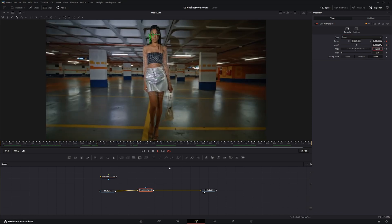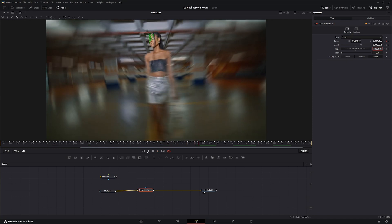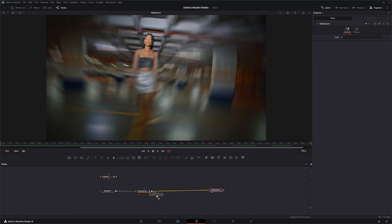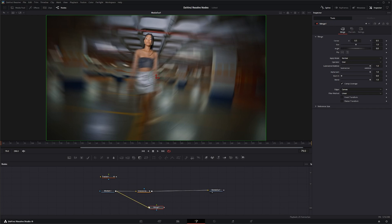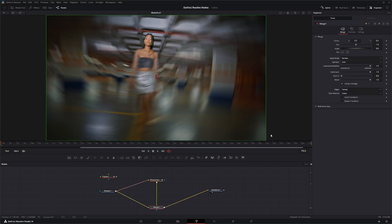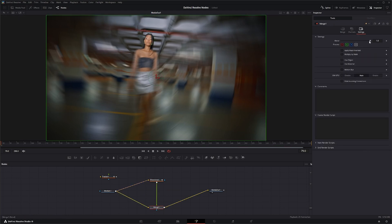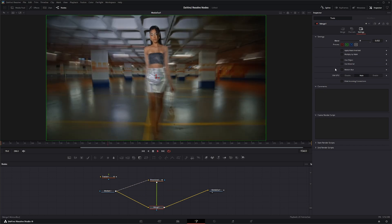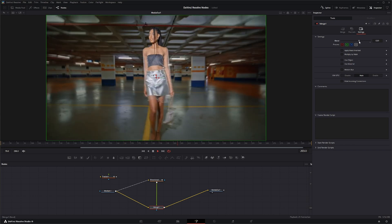There we go, we've got that crazy look. We can also bring in a merge node, merge our original footage with the blurred footage on top, and blend them together — kind of give us that look, maybe a little less.